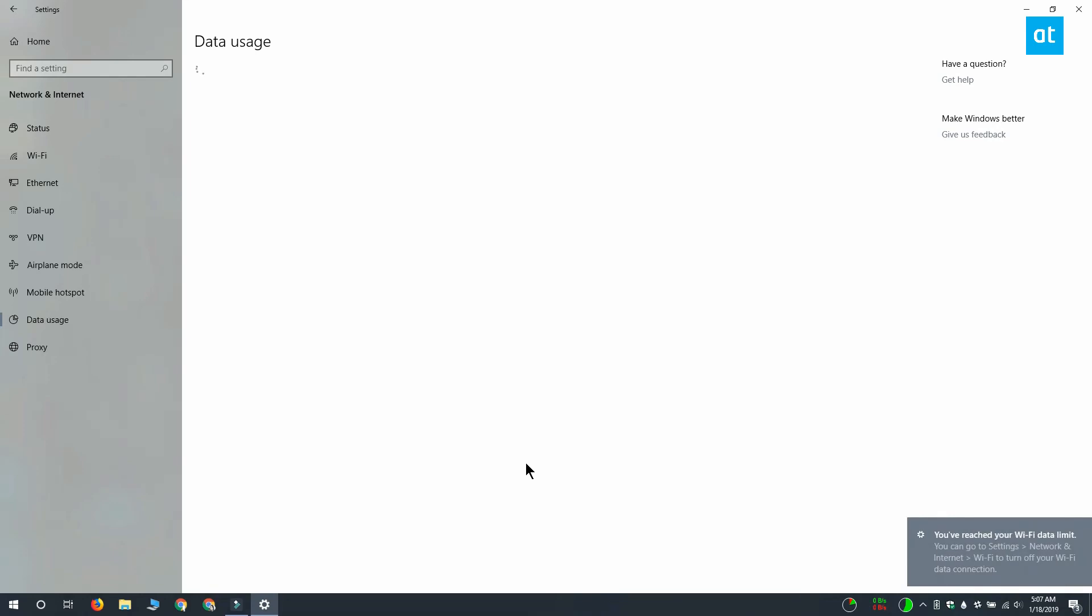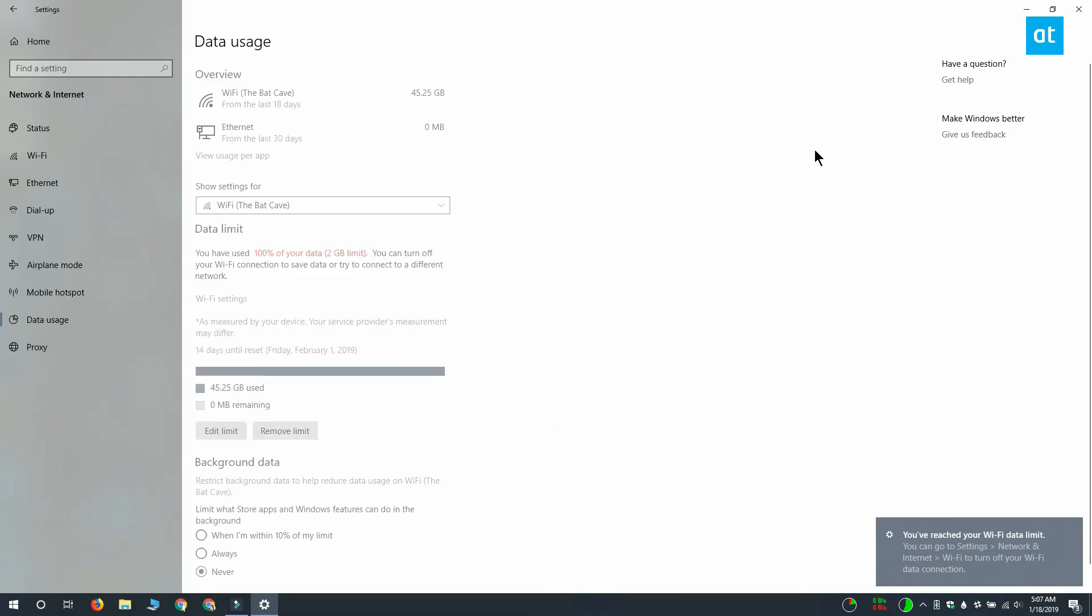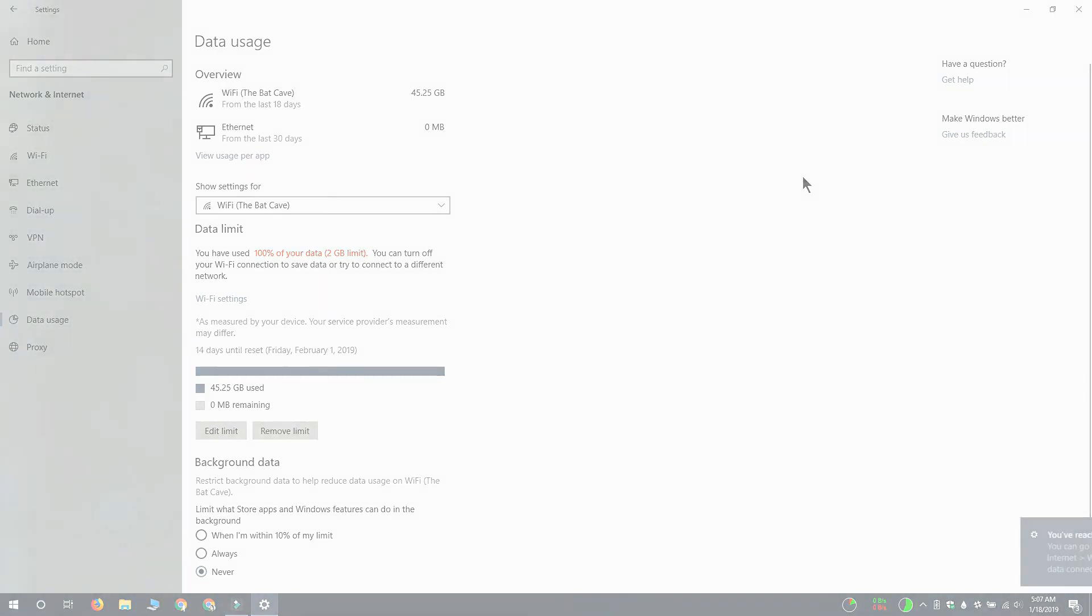Click save and when you exhaust the data, Windows 10 will alert you to it. Thanks for watching, I'll see you later with more tech tips.